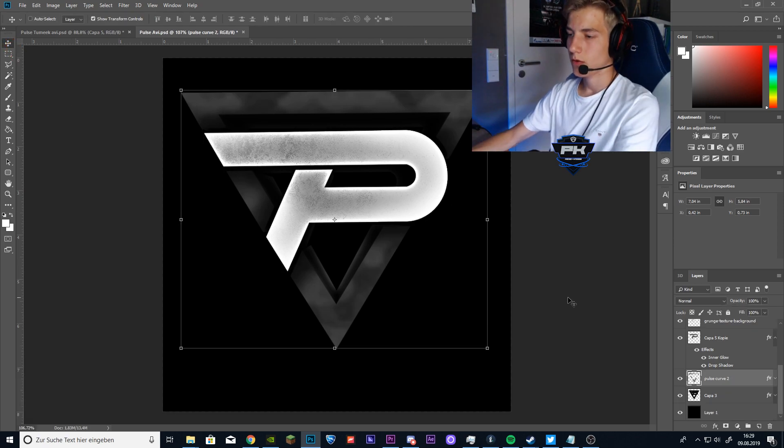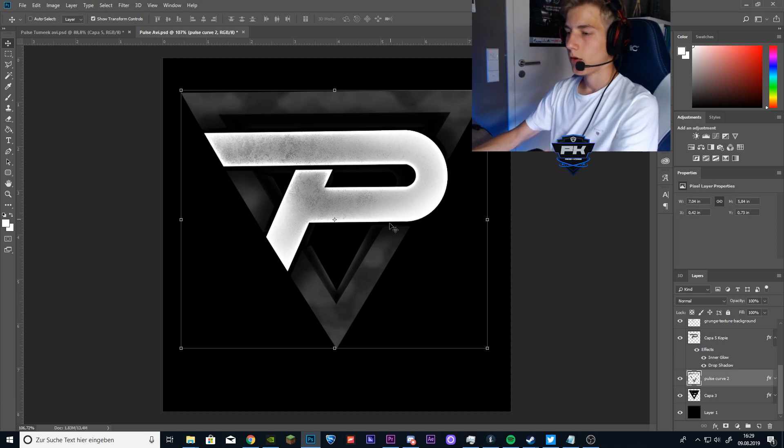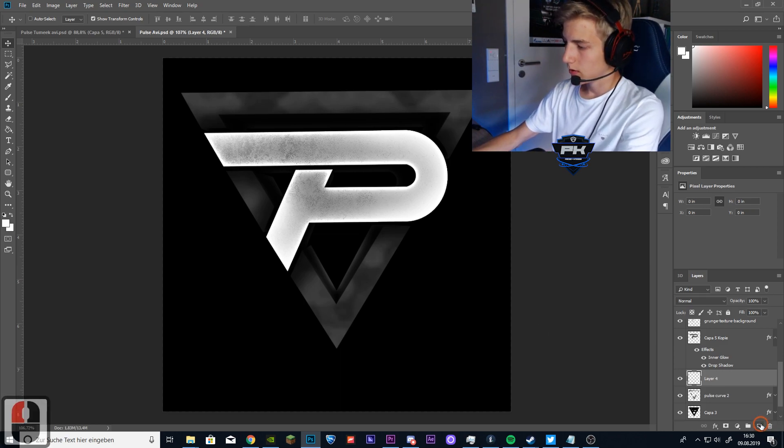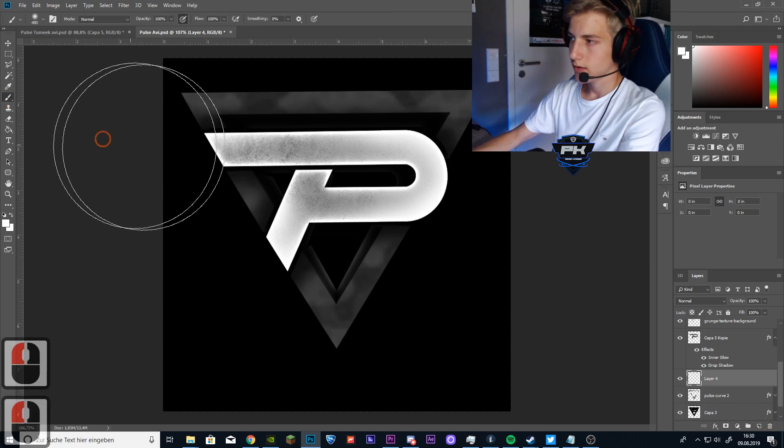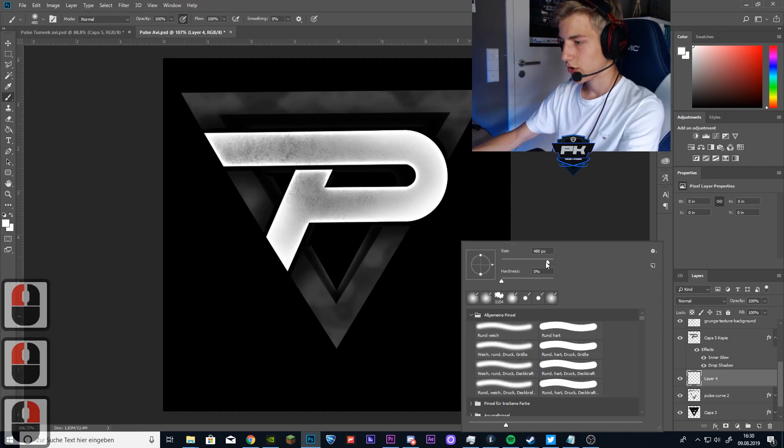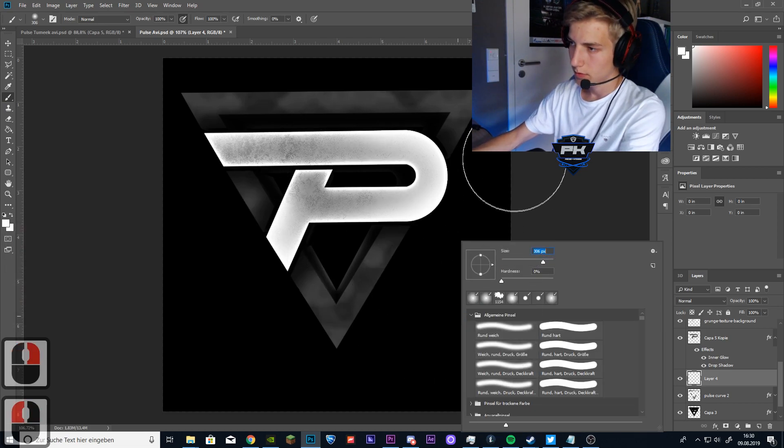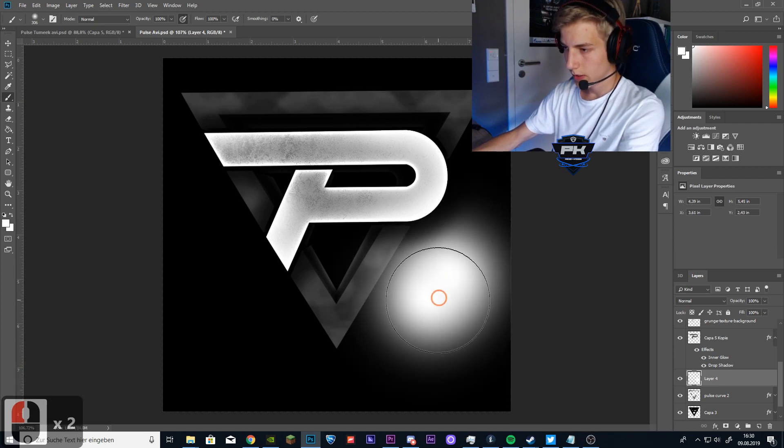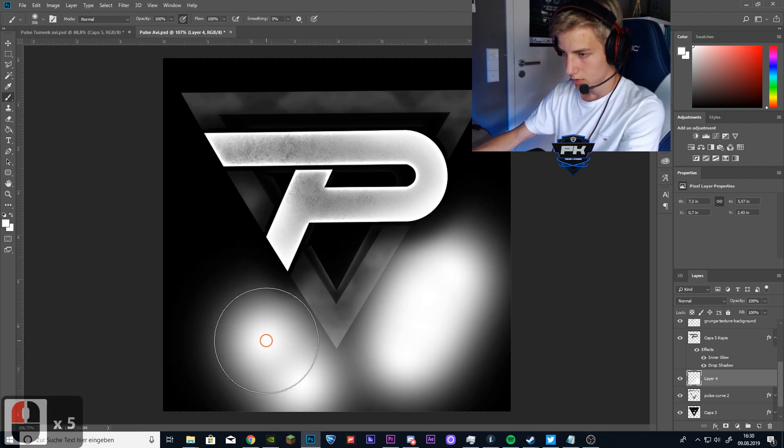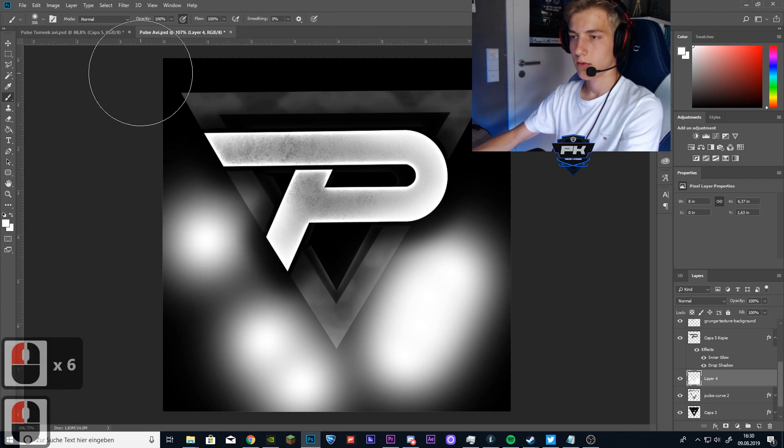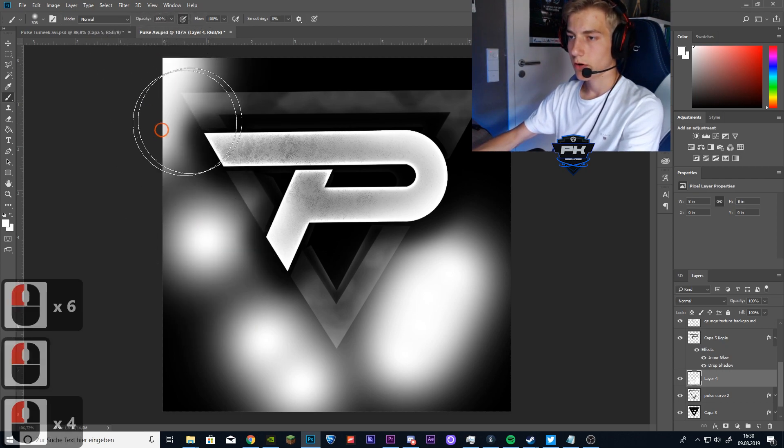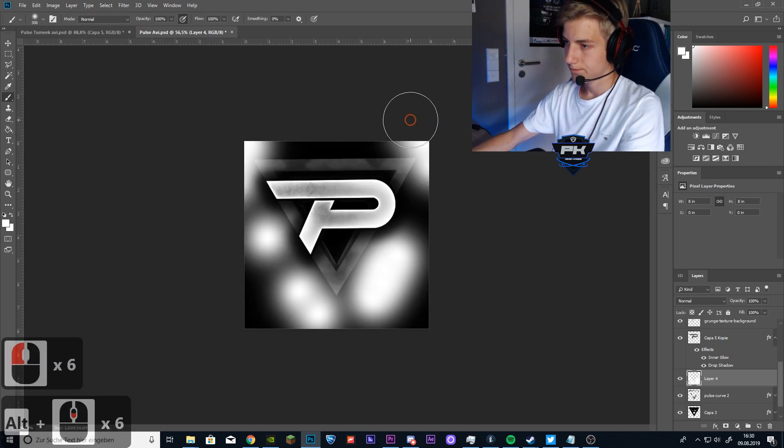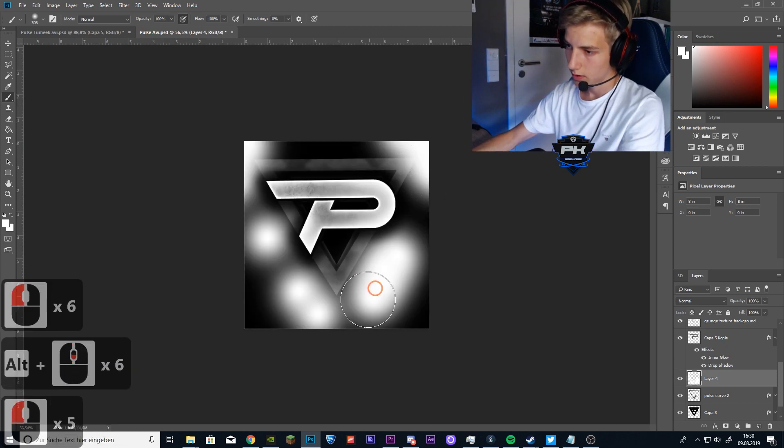So now we want to modify the look of the triangle. To do that we are going to add some lights again. So select your brush tool again and make a medium sized brush and just paint around the triangle. Especially in the corners, that will look kind of nice in the end.